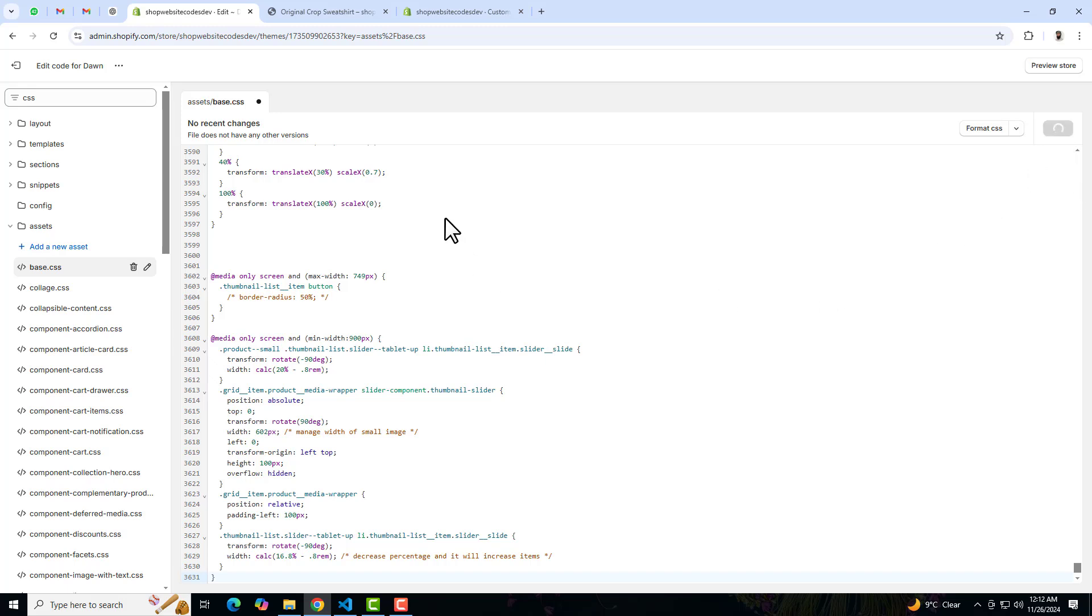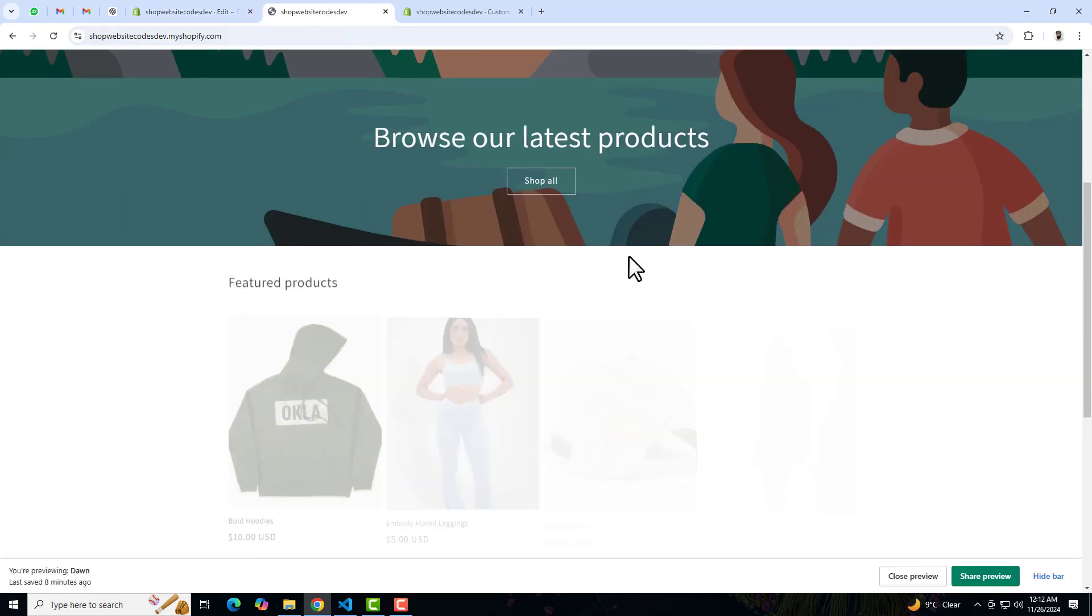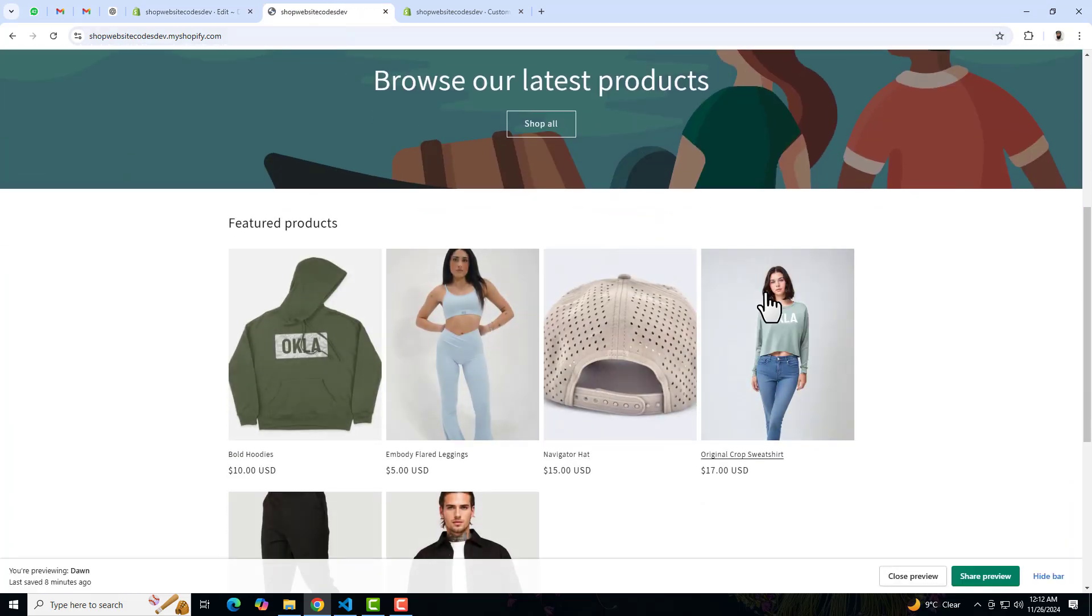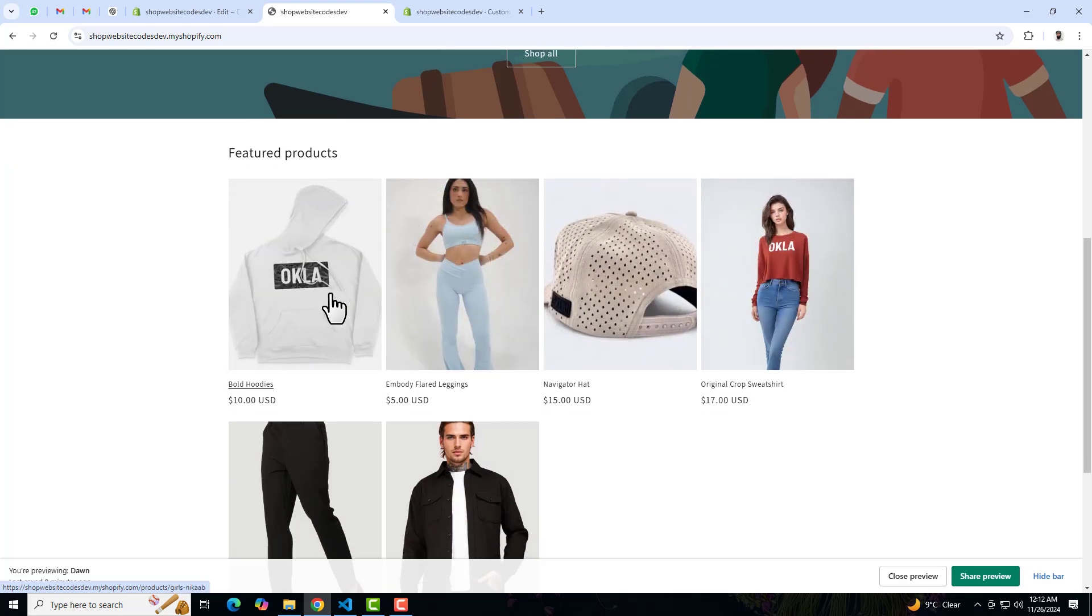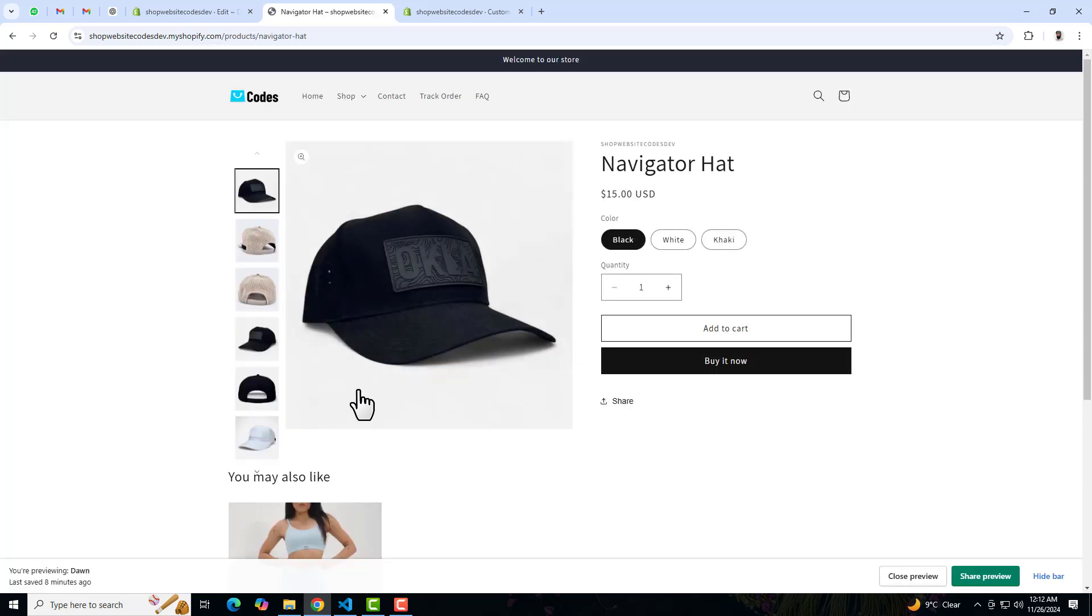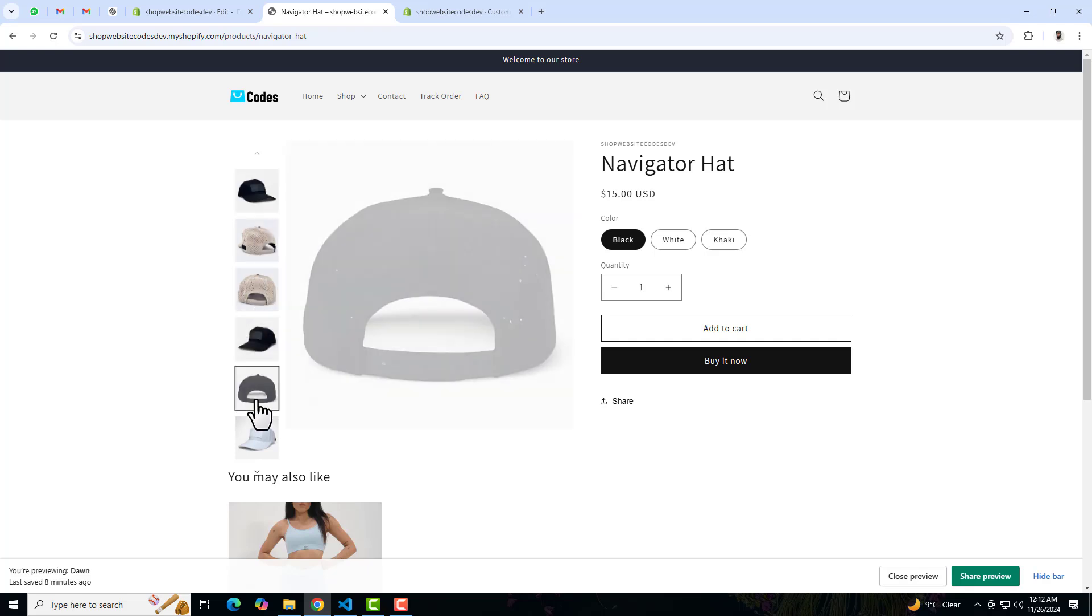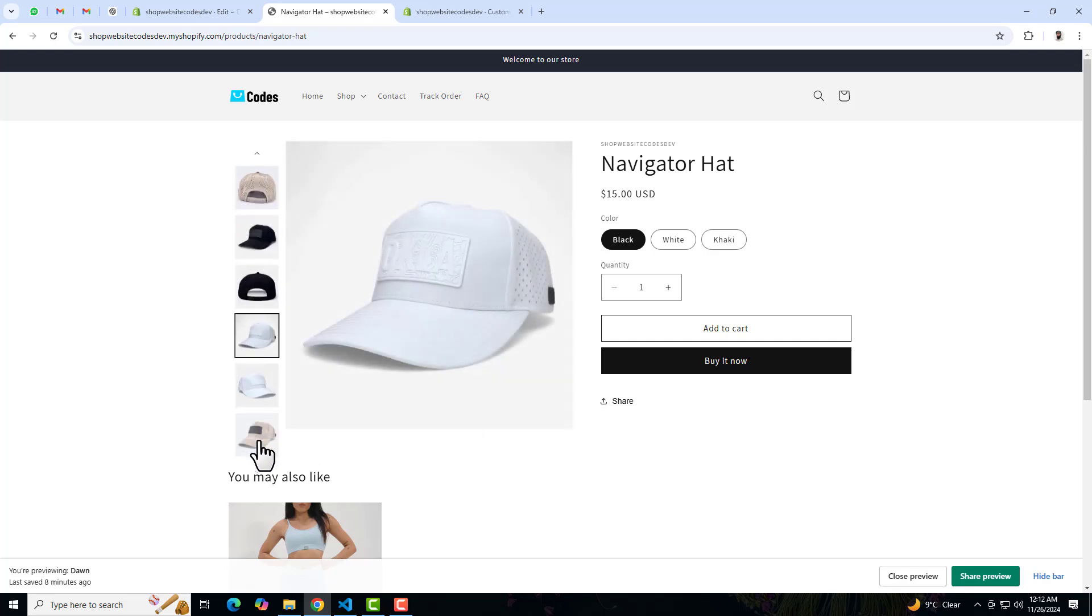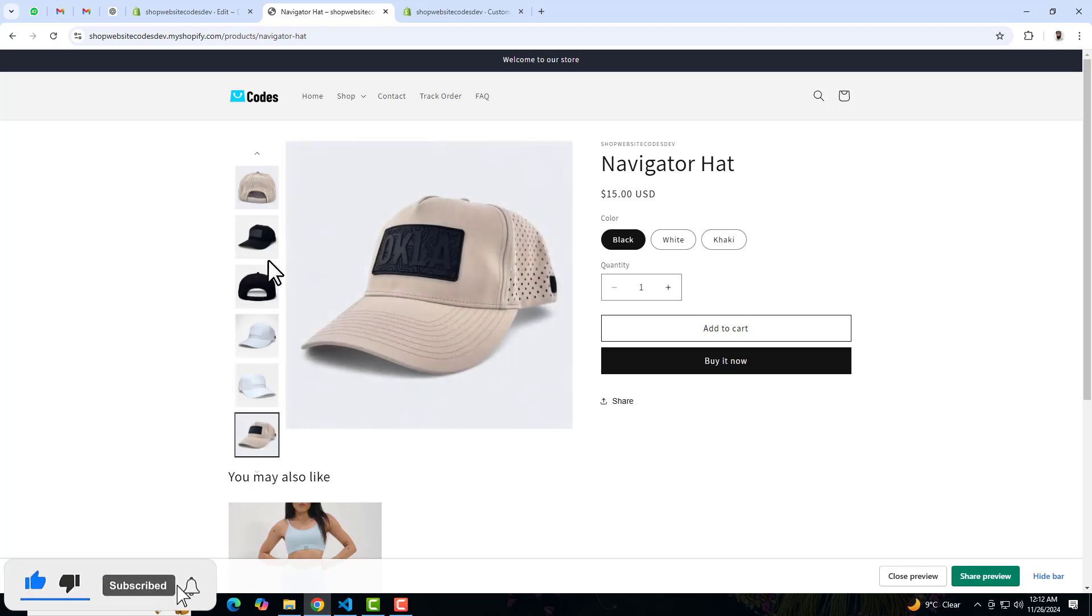Once the changes are saved, then you can actually go back. For example I was testing the product which was this one - maybe sorry, this one. And now you can see that we have all those images in the left hand side. But now the problem is that these images are showing little bit down.